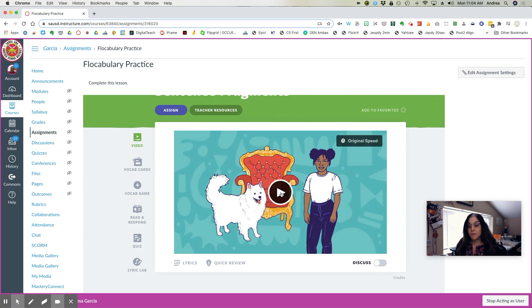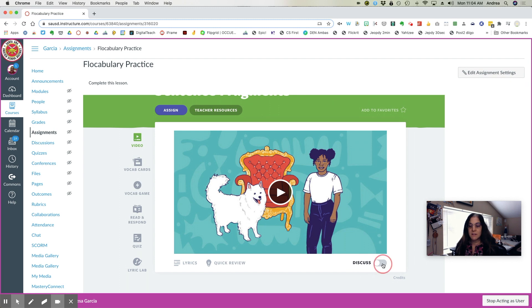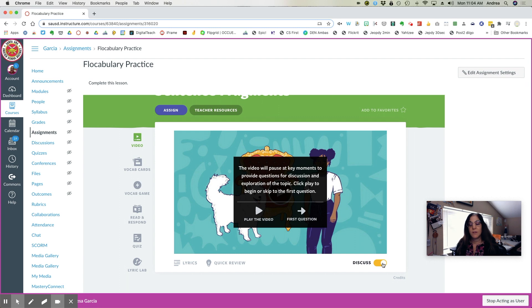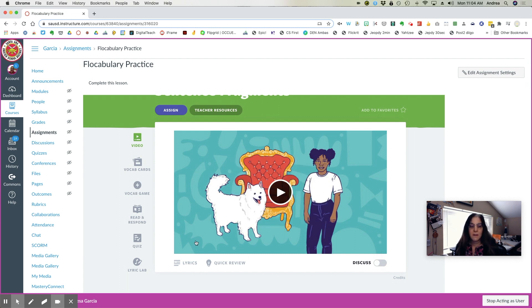I can watch the video, make sure it's what I like. You can add discussion points, which means the video will pause and there'll be a question that you can discuss as a class.